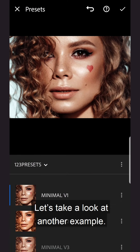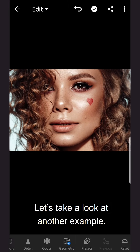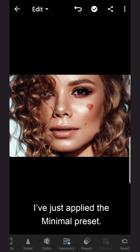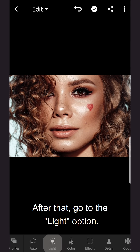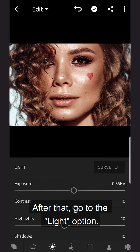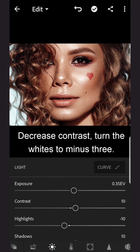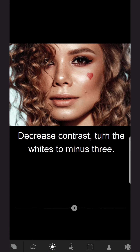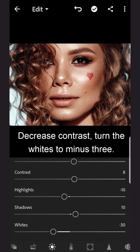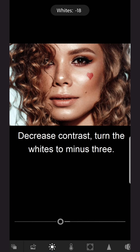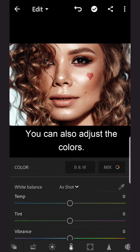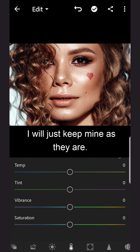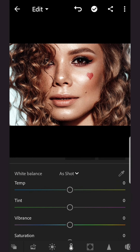Let's take a look at another example. I've just applied the minimal preset. After that, go to the light option, decrease Contrast, and turn the whites to minus three. You can also adjust the colors — I will just keep mine as they are.